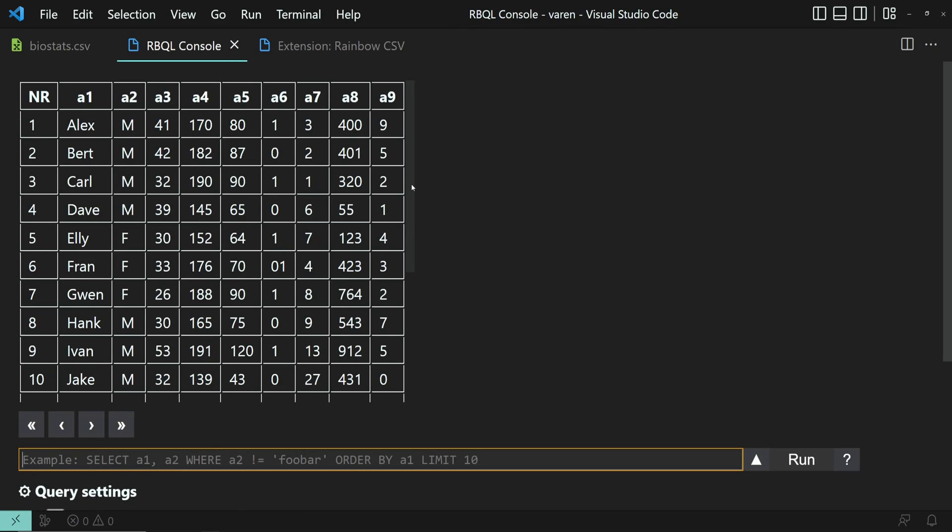And let's select everyone whose name is not Alex and who weighs more than 50 kg. We'll assume that the A5 column stores the weight in kg.